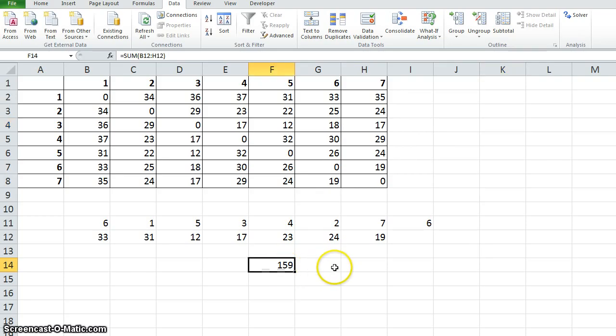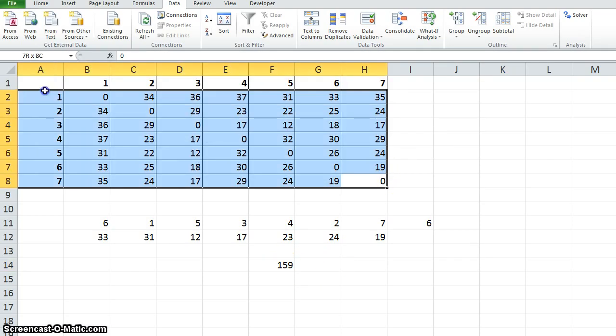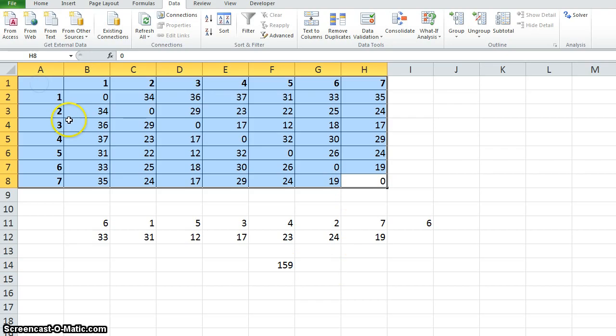For this problem 159 is actually the optimum solution and we have got that solution using this evolutionary solver.